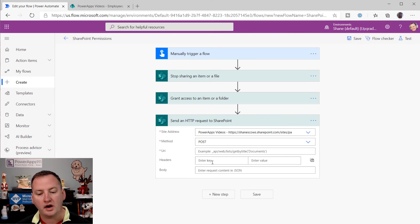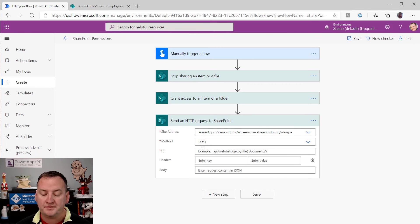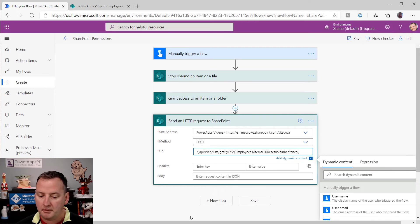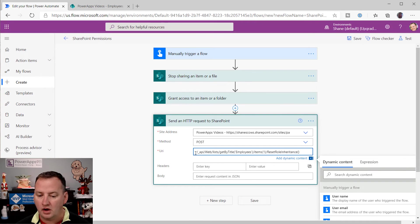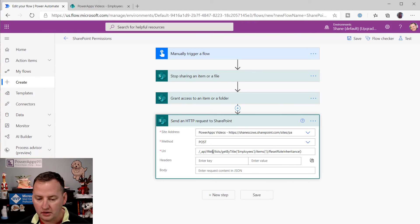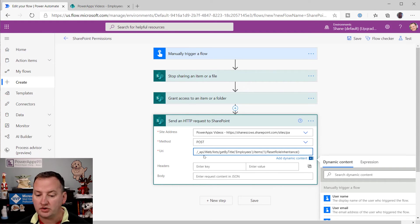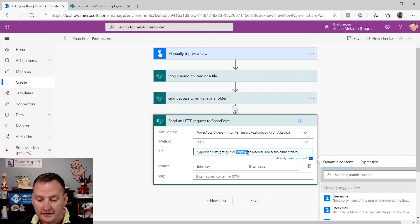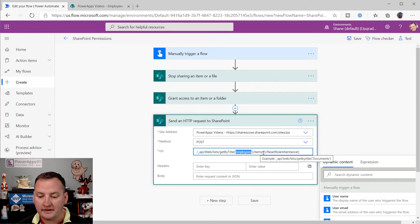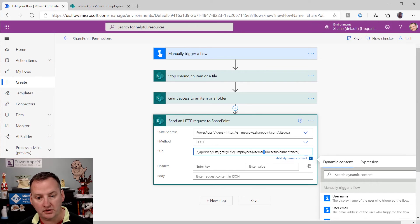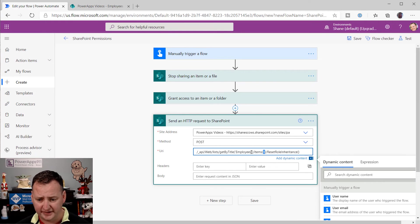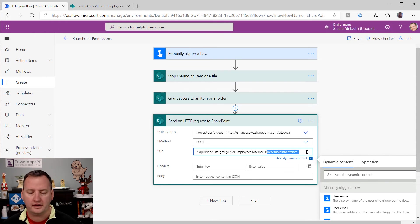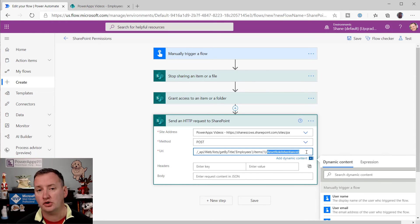So we're going to run against the SharePoint REST API. And so we're going to post against that API. And I'm going to paste in this URL. So underscore, let's start on the left there. So forward slash underscore API web list, get by title, the name of your list, so my case employees, and then the items, and then the ID of the item you want to do. So that's one. We've figured all this out before. And then we're just going to do a slash reset role inheritance, and then say open and close parentheses there at the end.